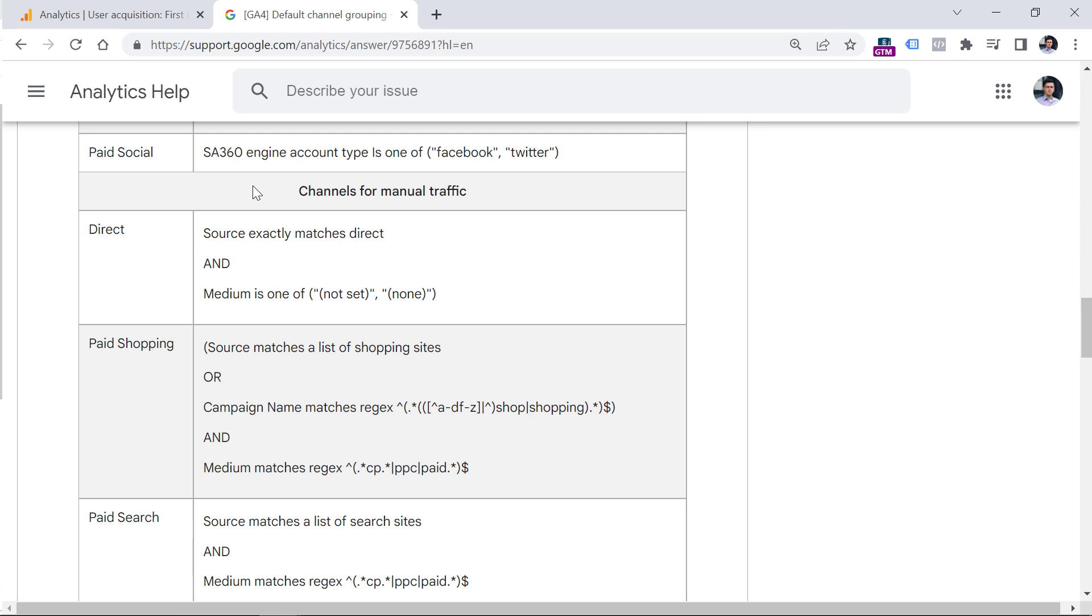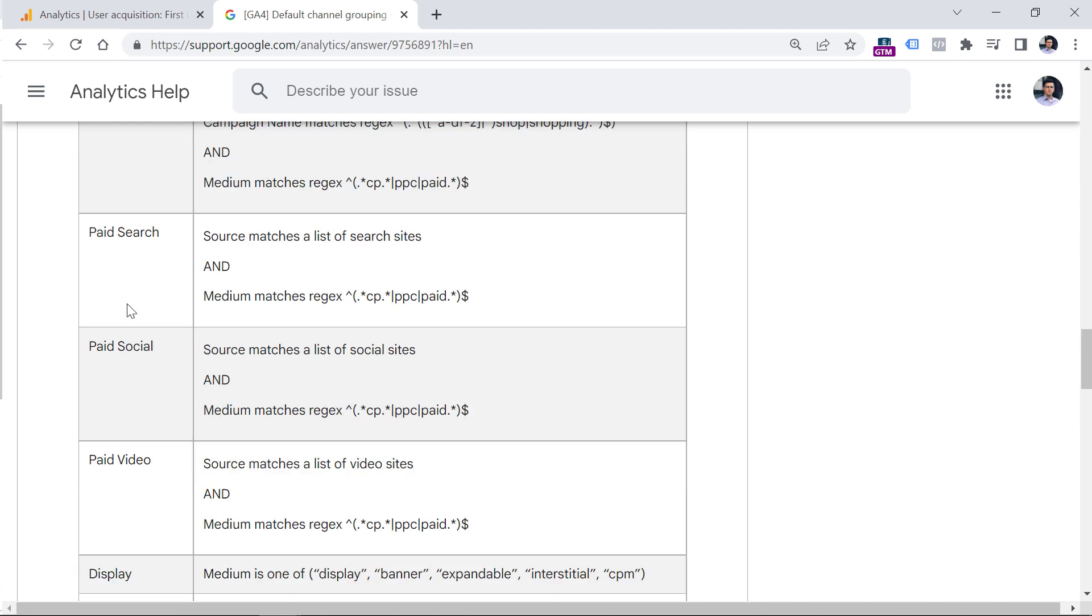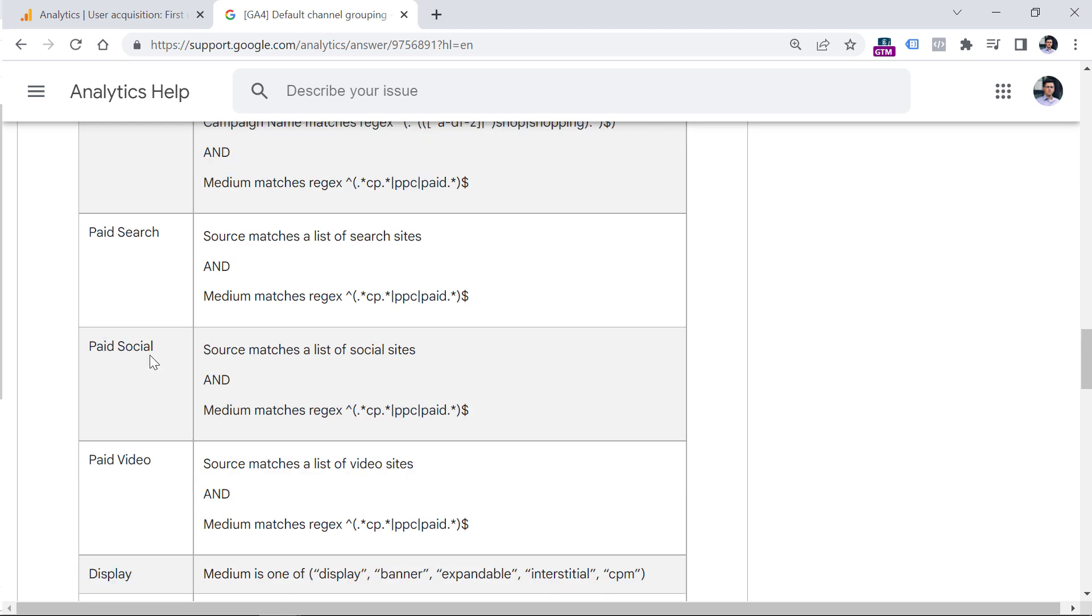So what I would highly recommend is that after you watch this video, analyze this table, especially the part of channels for manual traffic. This will help you understand what is paid search paid social, display organic social and other channel groupings.